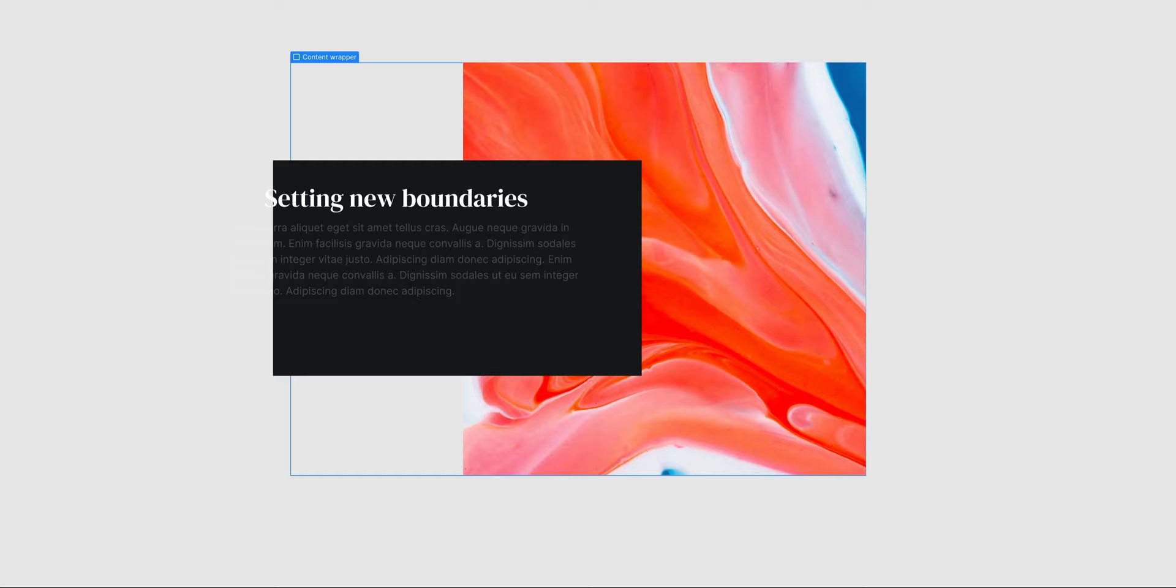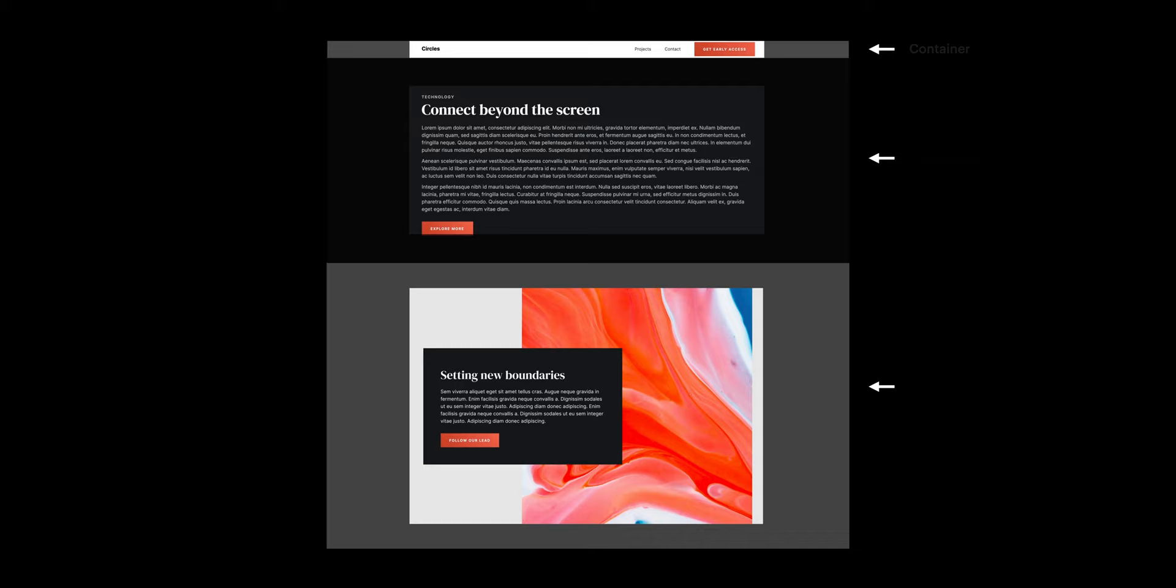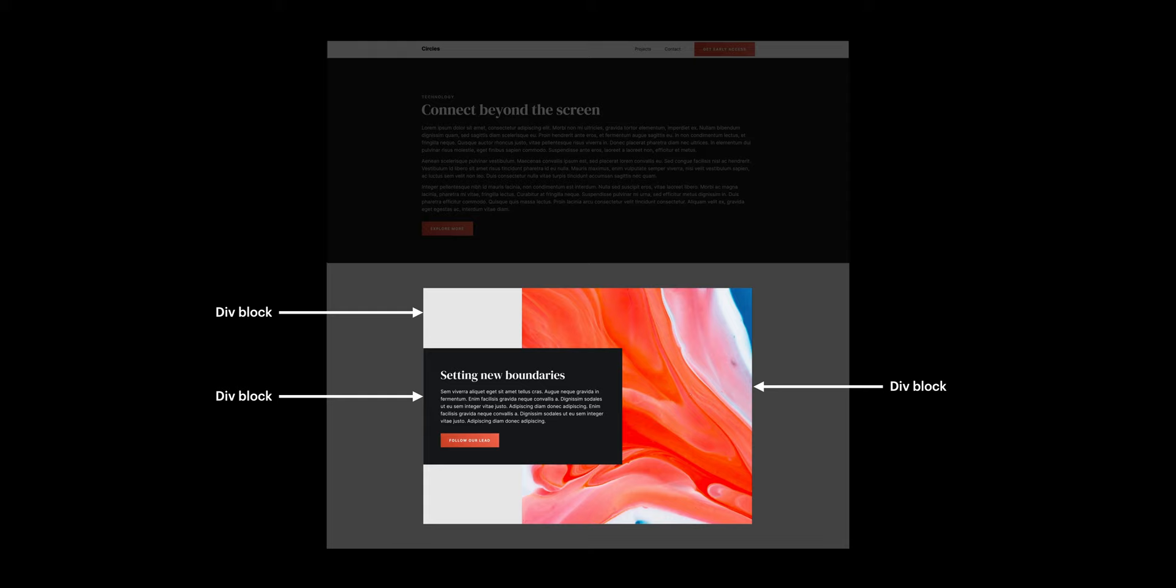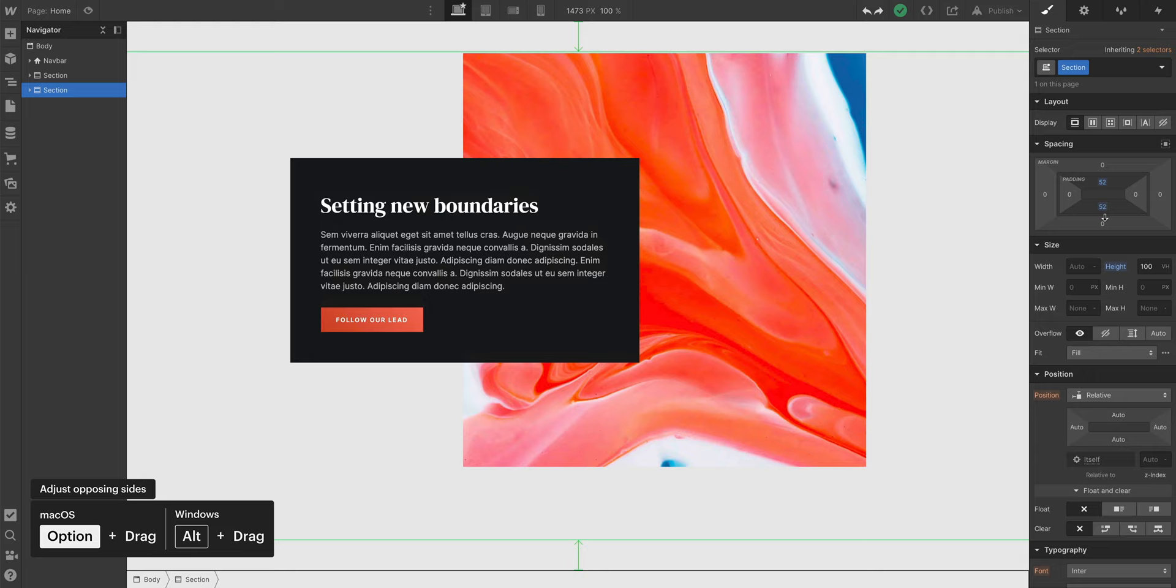Most of the time, that means using sections to stack page content vertically — these are usually placed right into the page body. And then containers or even just a custom Div Block that's narrower than the section and keeps the content inside legible and centered. And inside those, Div Blocks can hold and organize other content inside the containers. And to add vertical breathing room, a common technique is to add padding on the top and bottom of the section.